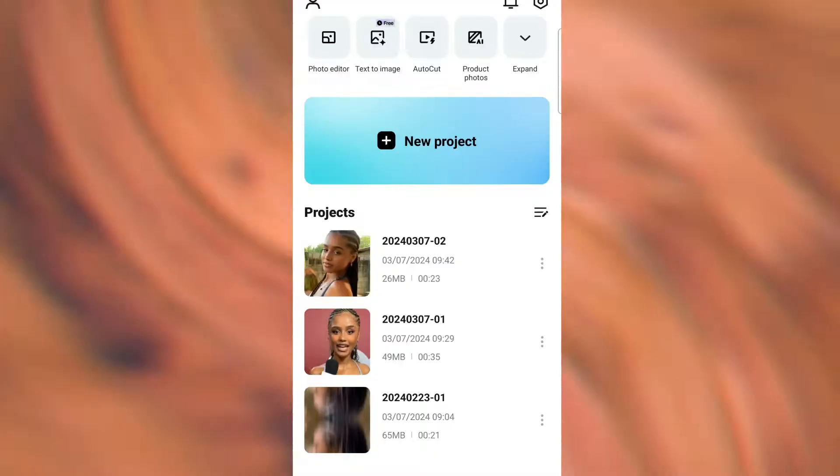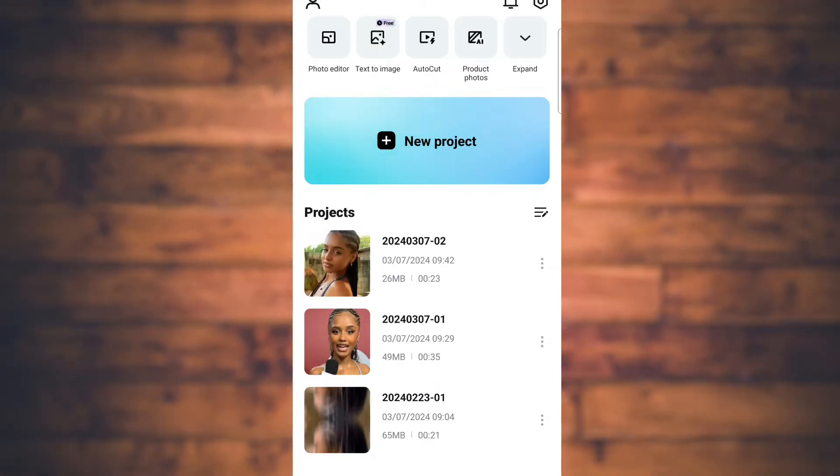Hey, what's up! This is how you can simply change the background of any of your photos — from this to this — only using a smartphone and CapCut, without reducing the quality of the image. Let's dive into it. Open CapCut and go to Photo Editor, the section where you'll edit photos.